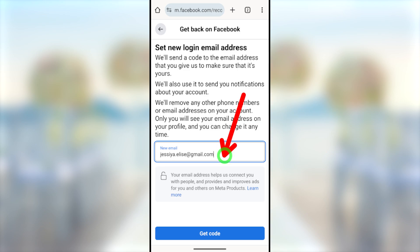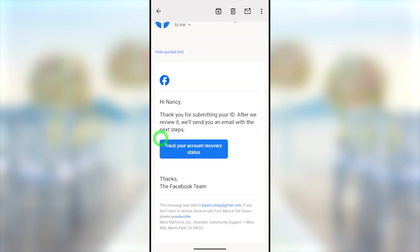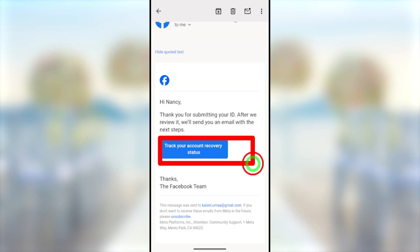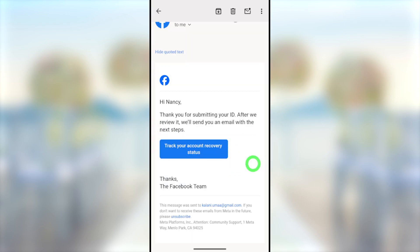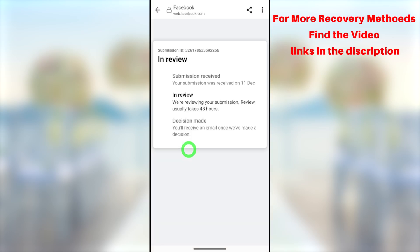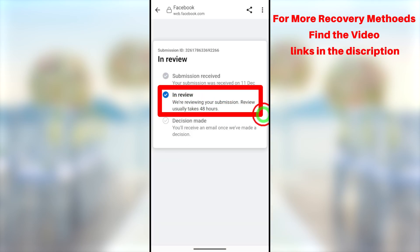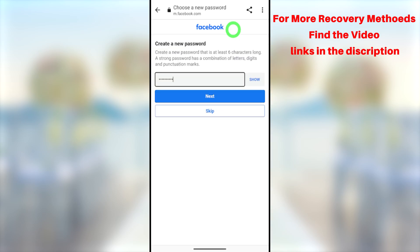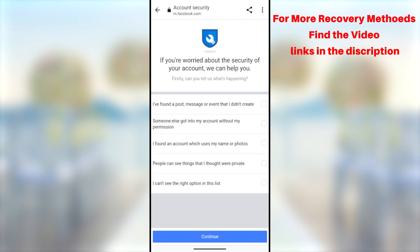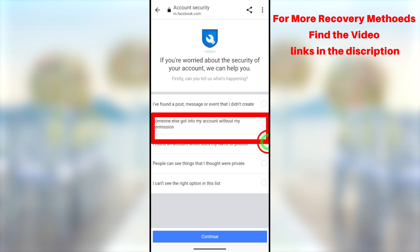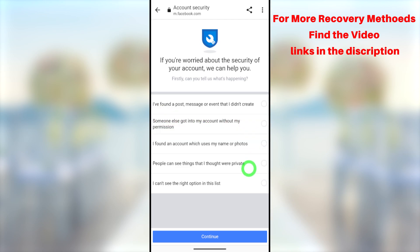If you follow my steps correctly, they will allow you to add a new email address and create a new password. Make sure to watch this video to the very end. While recovering your account, if you face any trouble or get any error, I will put all the error fixes in related links in this video description.